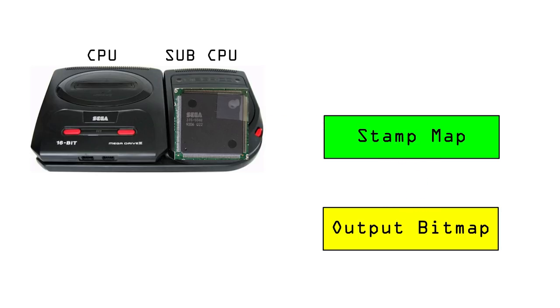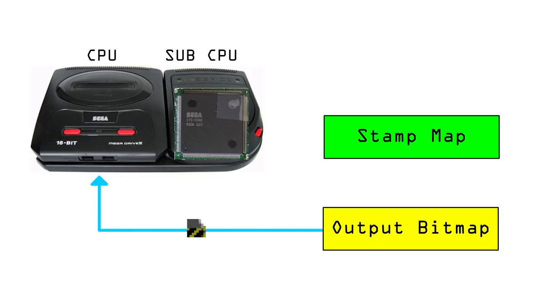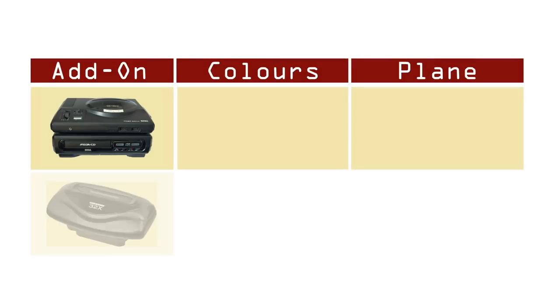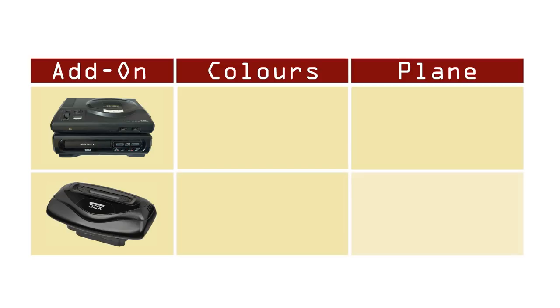Hardware inside the CD then enables the Mega Drive VDP to read the bitmap as standard 8x8 tiles. The ASICS output bitmap is similar to that of the 32X's framebuffer, but there are a couple of key differences.